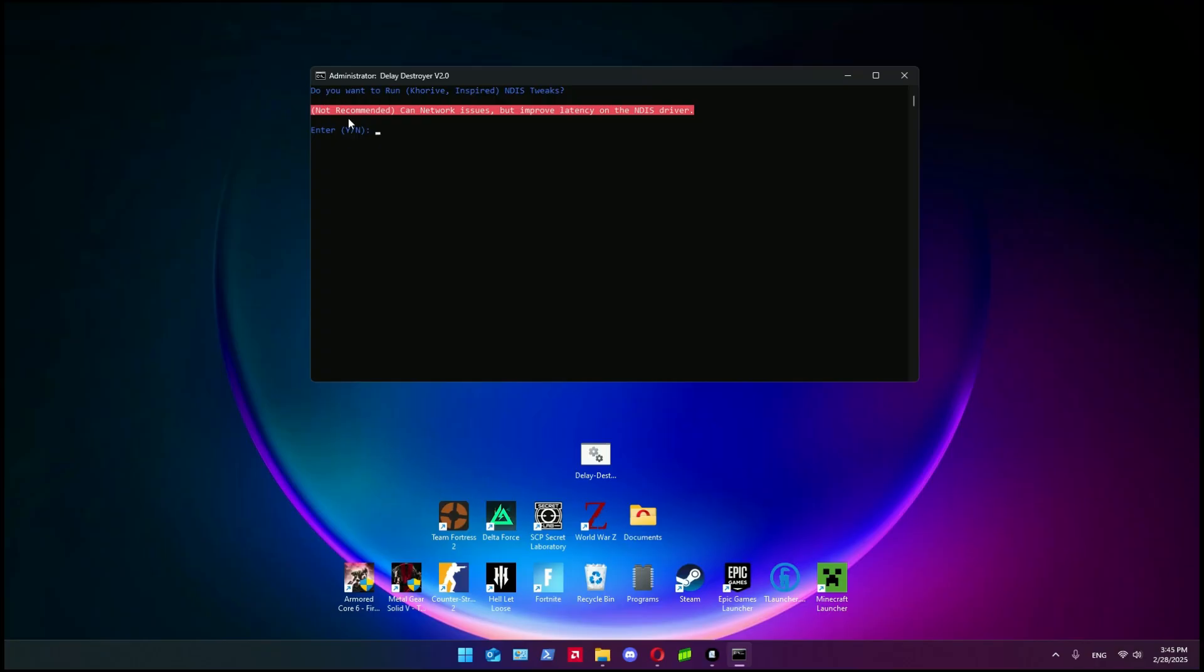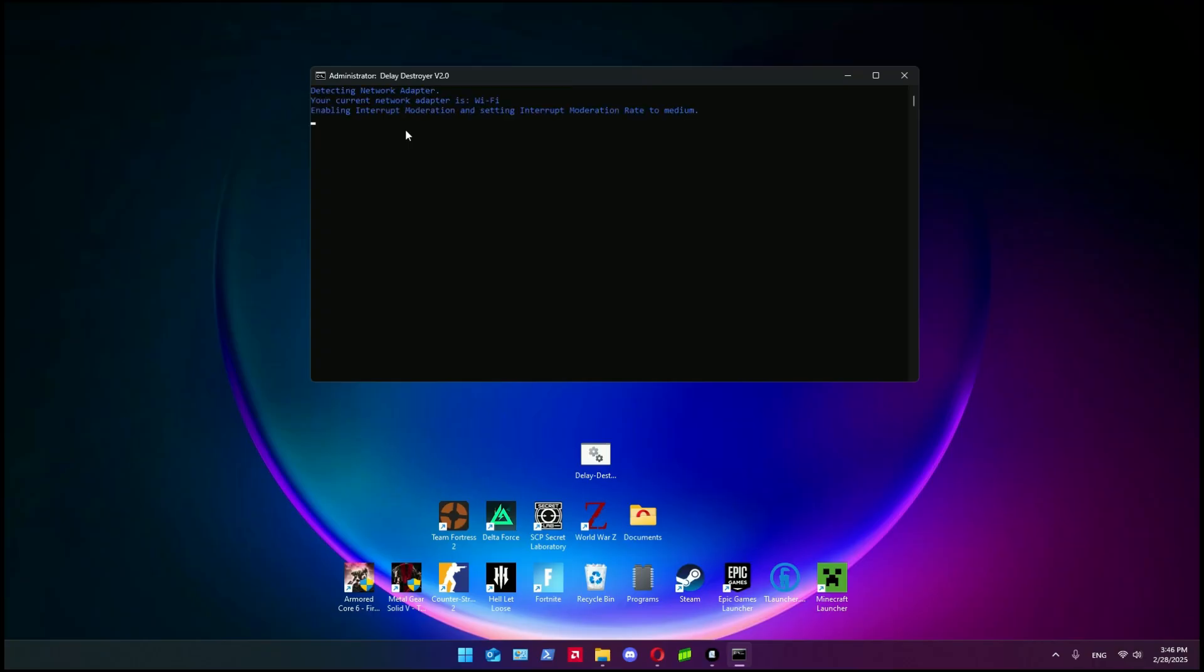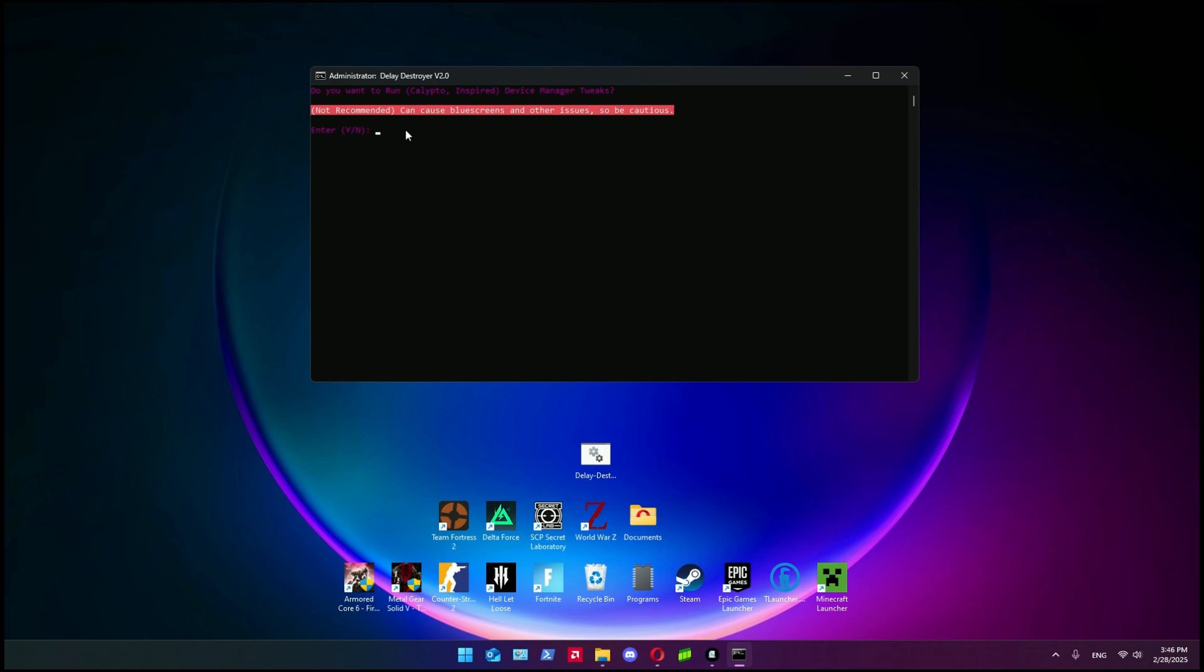After this step, it asks you do you want to run NDIS tweaks - can cause network issues but improve latency on the NDIS driver. I used it, you can test it also. I repeat, you can revert the change with the restore point, so don't worry - you will not ruin your PC doing anything wrong. After that, it asks you if you want to run the Device Manager tweaks. I did not do this, but I put no.